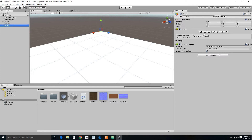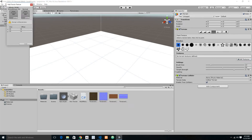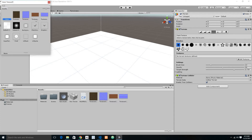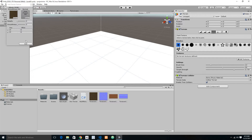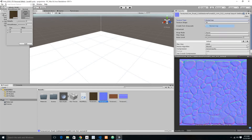You can see options to raise or lower terrain, paint height, paint smooth height, paint textures, paint trees, paint details, and terrain settings. We actually want to paint the terrain, so we are going to edit the textures and add a texture.